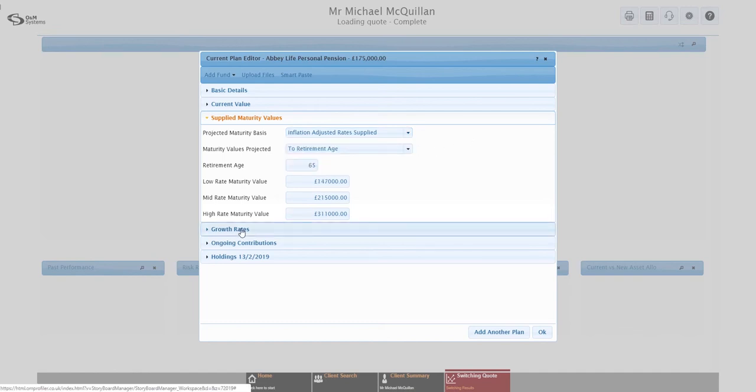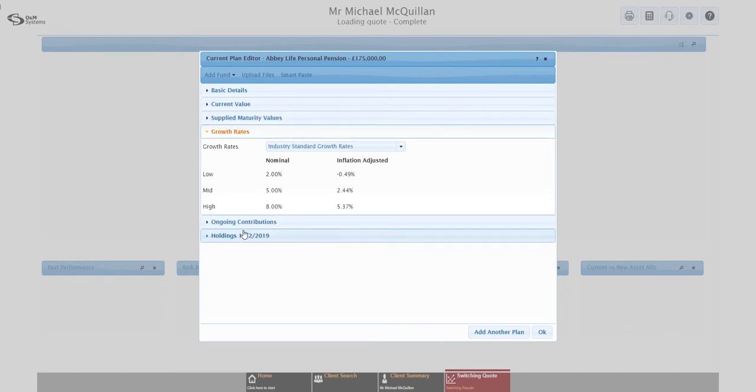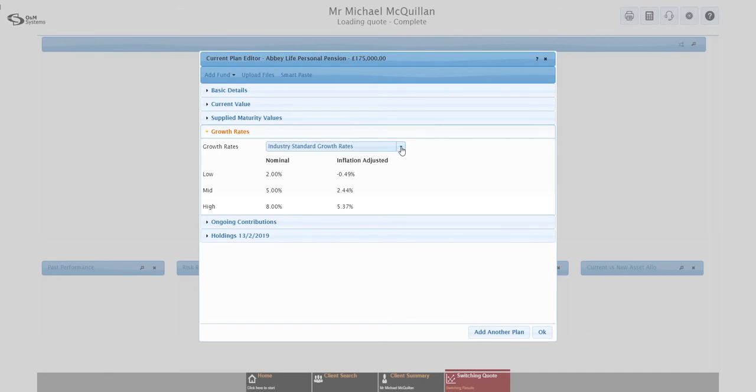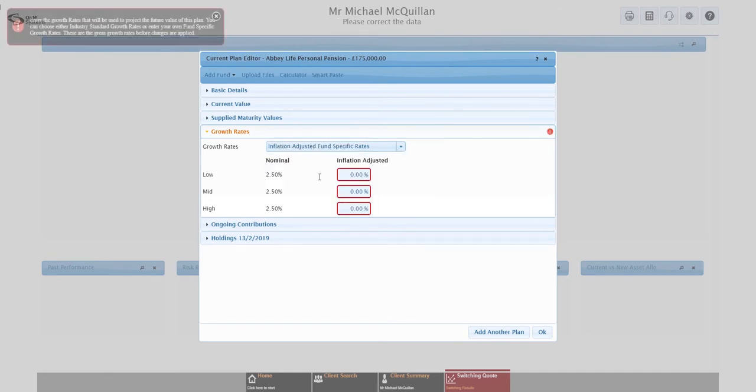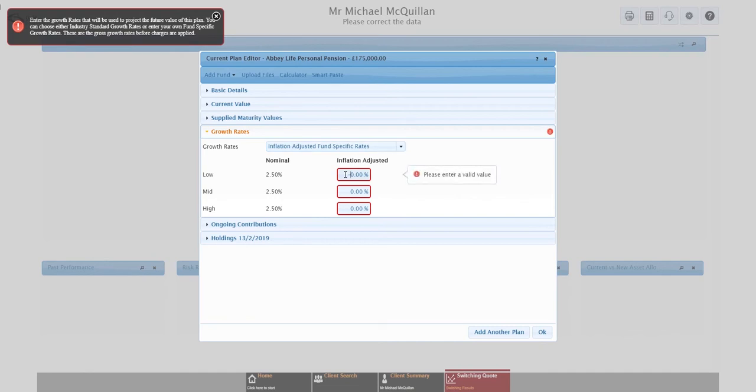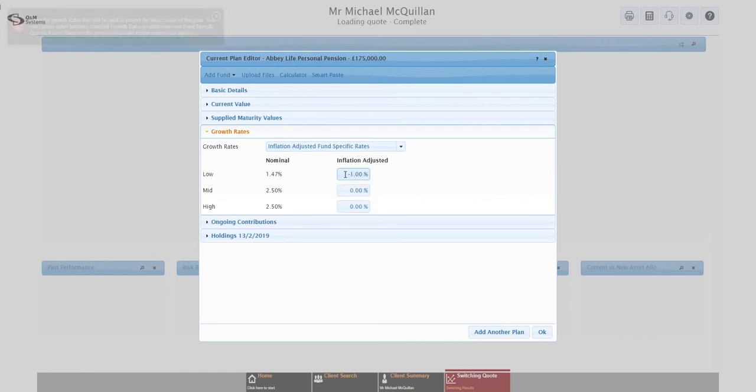So we've got a couple of options around that. We've got estimated by system. This will allow you to put in a single charge for that plan. So it's a 1% plan, I know exactly what it is, just type 1% in there, the system will then calculate the numbers. Likewise, with a bit more granularity, you can do calculate using product charges. It breaks it down a little bit more for the individual charges. I would stress that if you're using either of those two options, it's worth running it by your compliance or your file checkers, whoever does that work for you, just making sure they're happy with that approach.